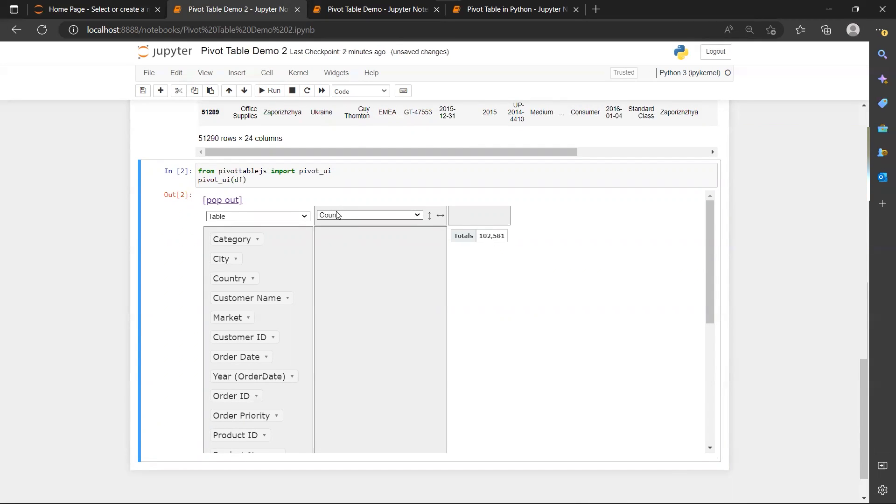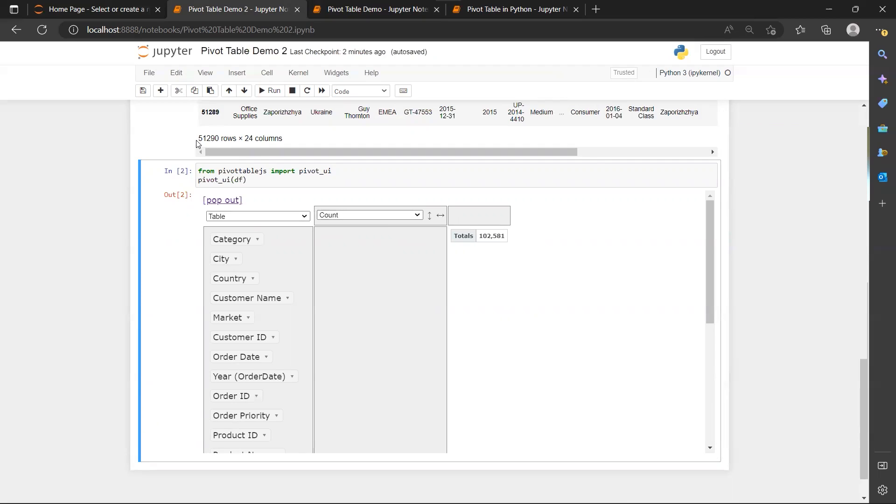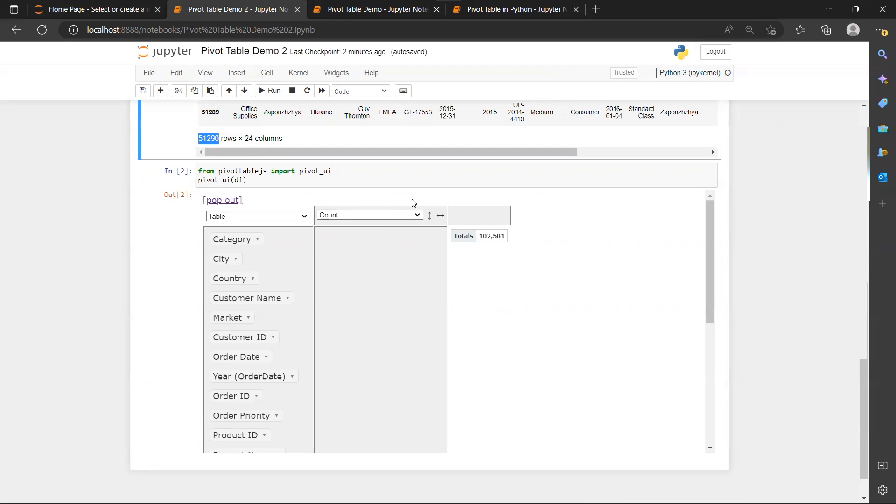So this count of rows shows that we have 102,000 rows in our data table, which is not the truth, because we actually have only 51,000 rows.